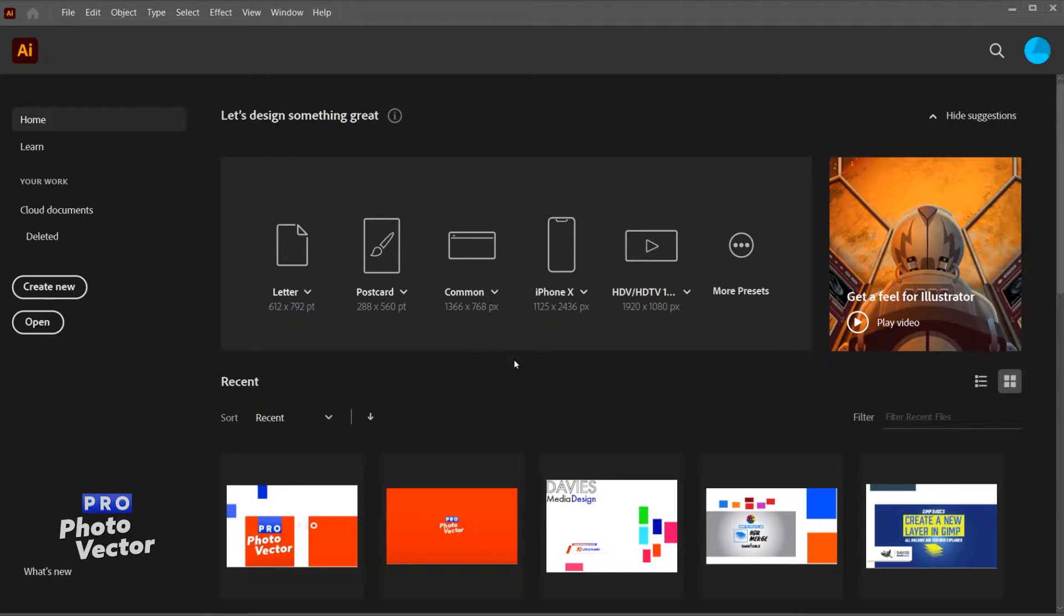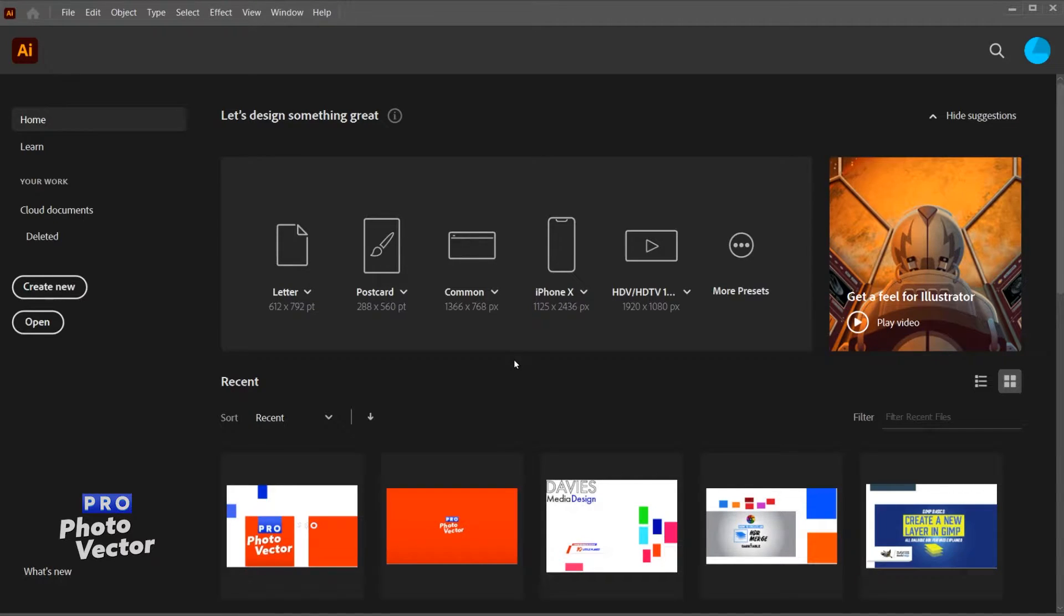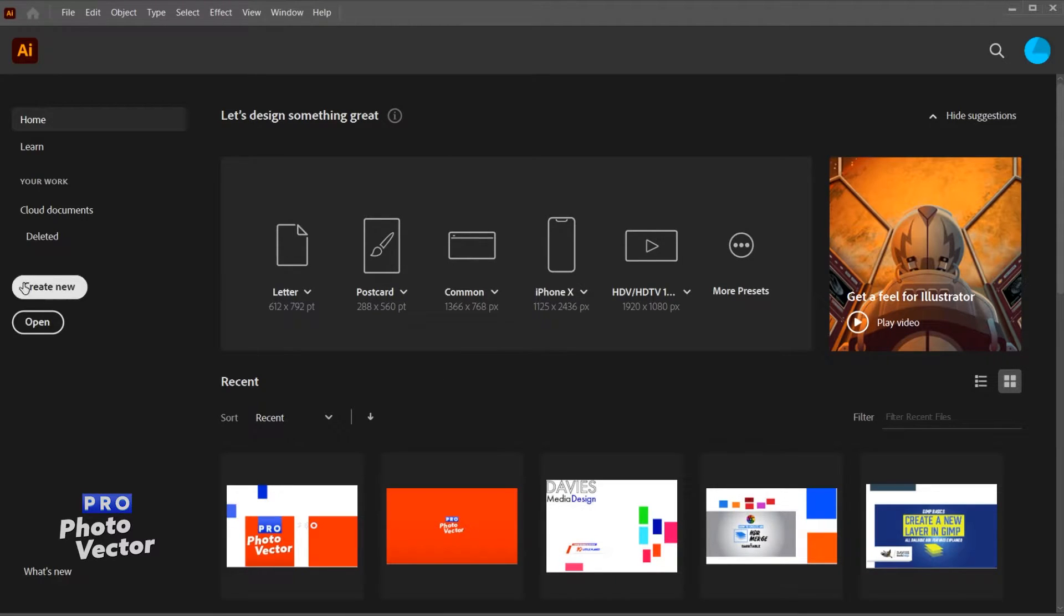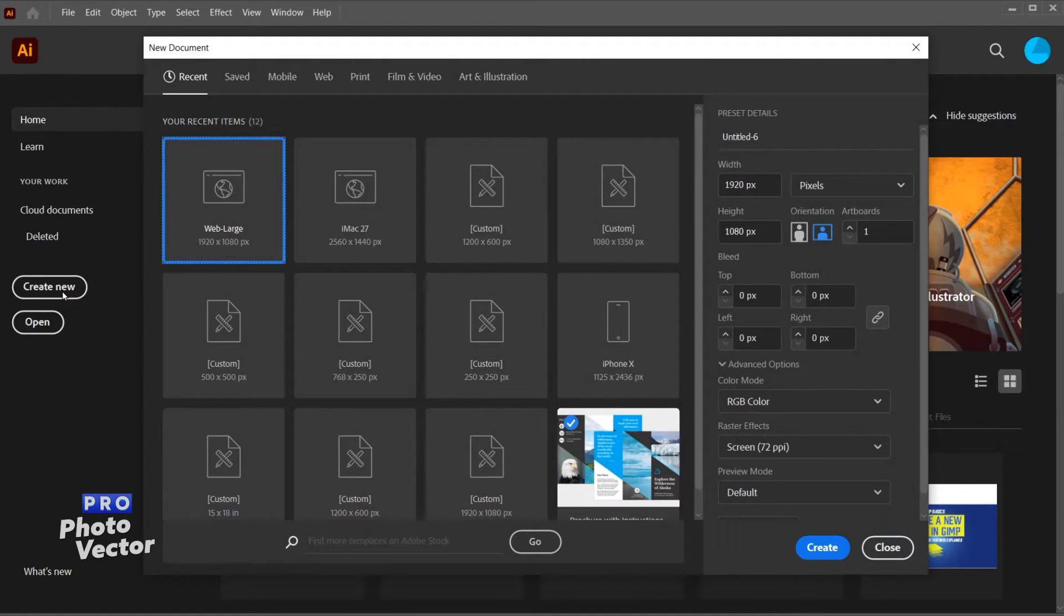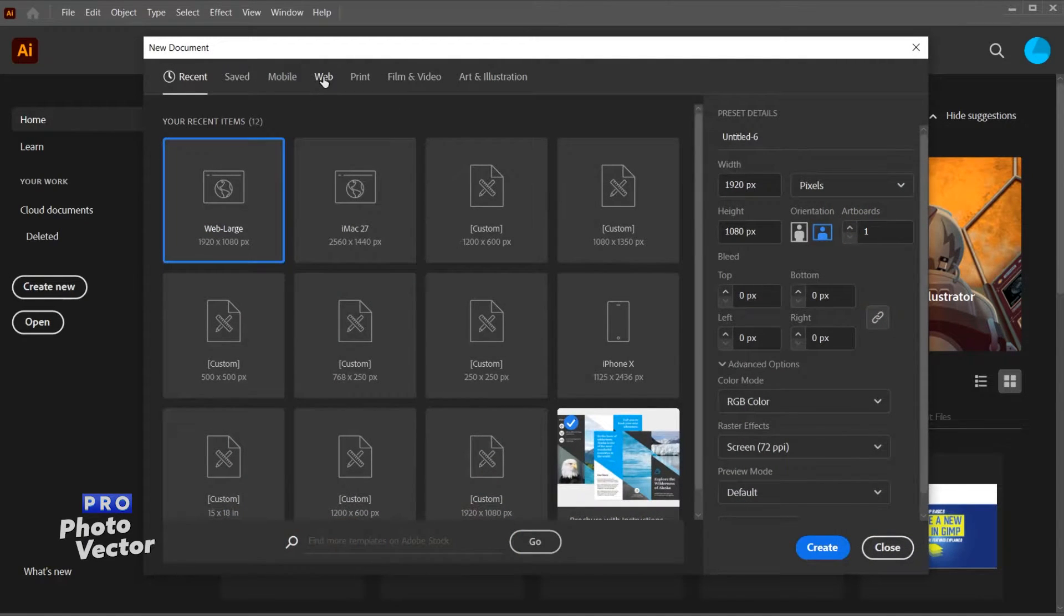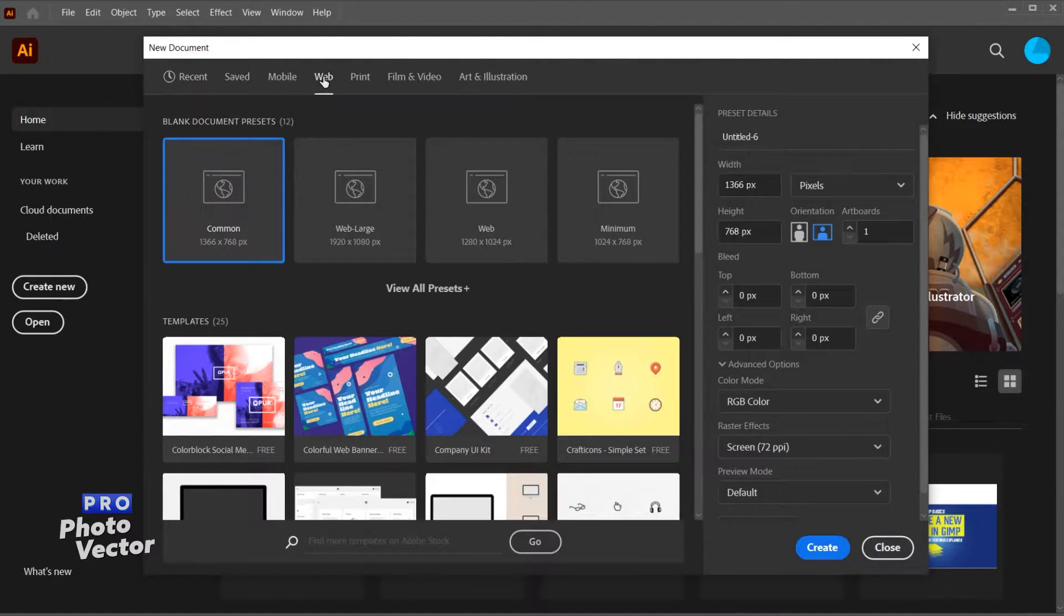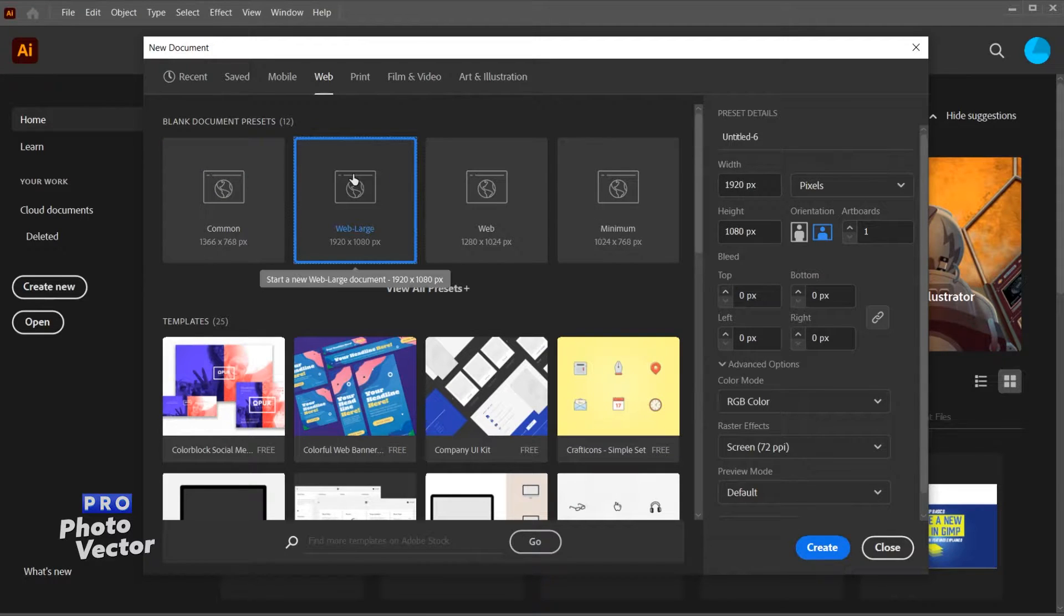There are a few different ways to create a new artboard inside of Illustrator, so I'll show you all of them, at least all of the easiest ways to do it. We need to create a new composition. I'll come over here to the left side and click create new, and I'm just going to come over to web and go with this web large template.